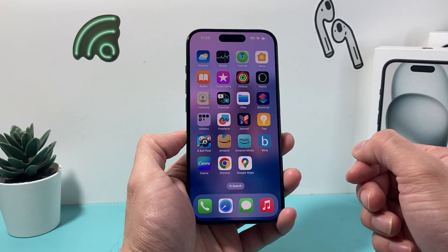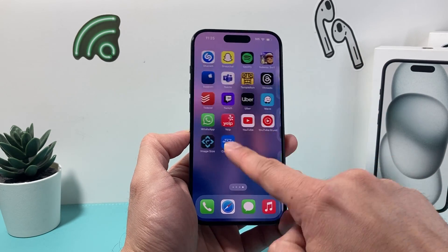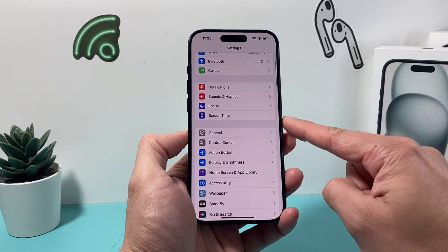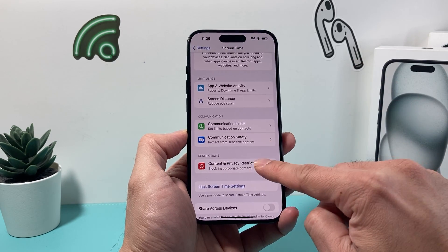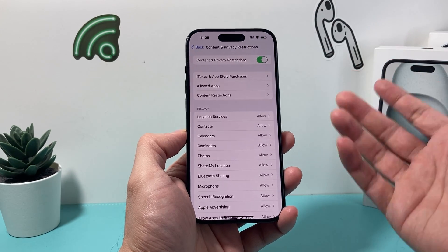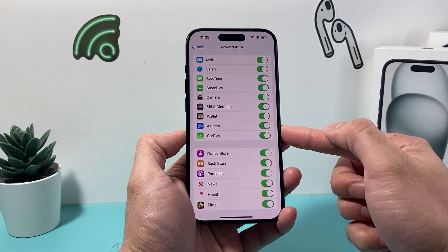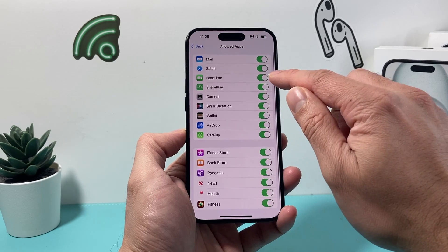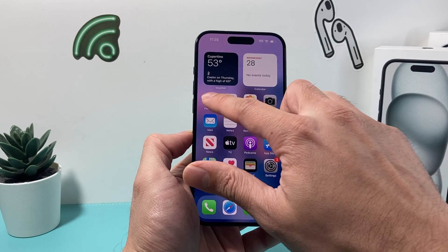A third option is to completely hide apps so they don't show up even in the app library. To do that, go into Settings and use Screen Time. Under Screen Time, go to Content and Privacy Restrictions and turn that on. Under Allowed Apps, you can turn off individual default apps. For example, if we don't want FaceTime, we unselect that and FaceTime will no longer show up.